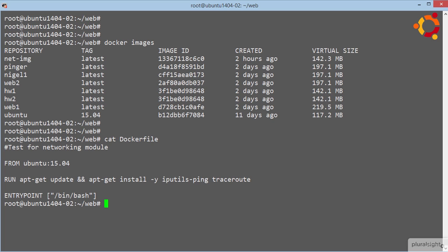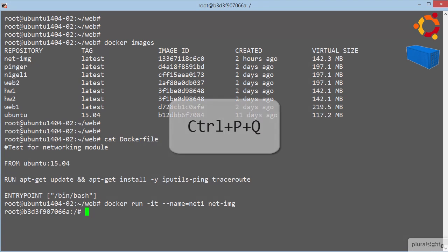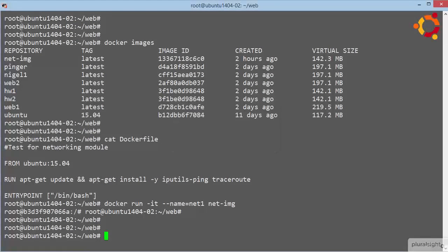Anyway, let's fire up a container from it, and I think we'll call it net1, and we'll base it on our netimg image. And actually we don't want to be inside the container just yet, so let's drop out, and let's run that bridge control command again.